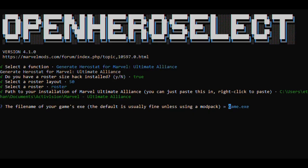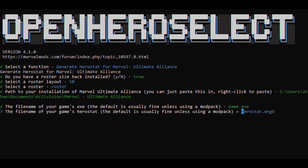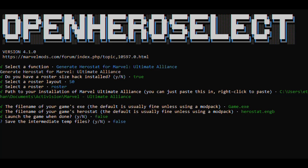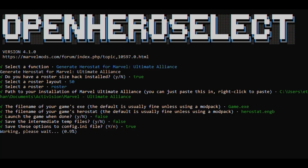Open Hero Select will now ask about the name of your game .exe and Herostat file. Unless you're using a package mod like the Mortal Kombat roster, you can just press Enter to use the default choices. After this, you'll be asked if you want to run the game upon completion. You can press N for No. Choose No if you're modding the console version or using Mod Organizer 2. The next option asks about saving the intermediate temporary files. You can type N for No here, since these are only useful for debugging purposes. There will be one final question asking if you want to save the options to a config.ini file. It's recommended to press Y for Yes at this option. That will save you from typing in the information every time you run the program.